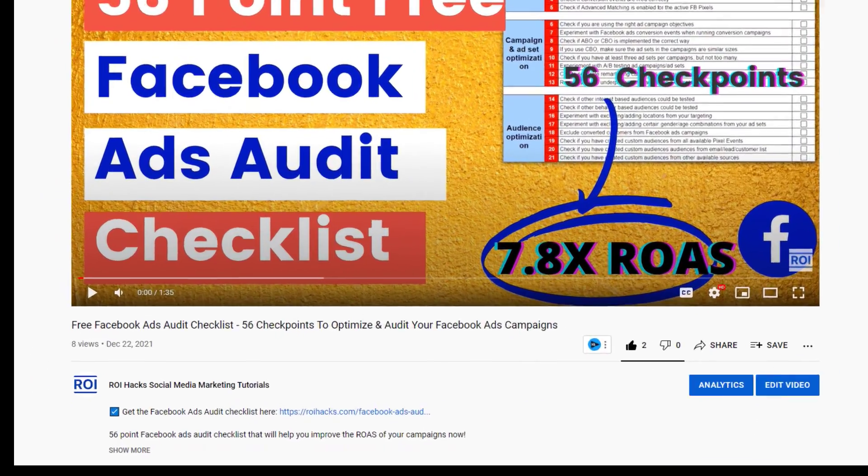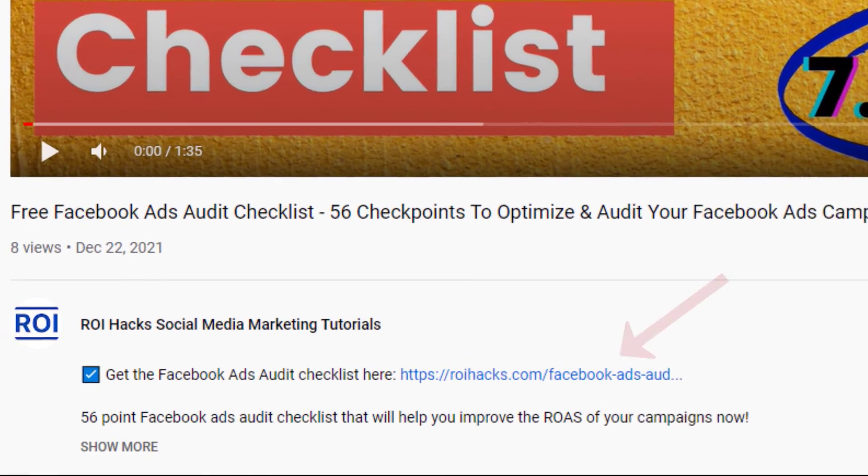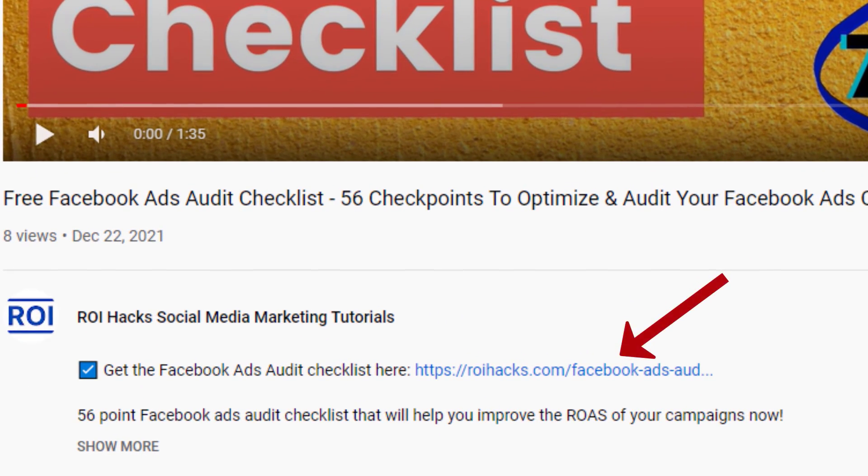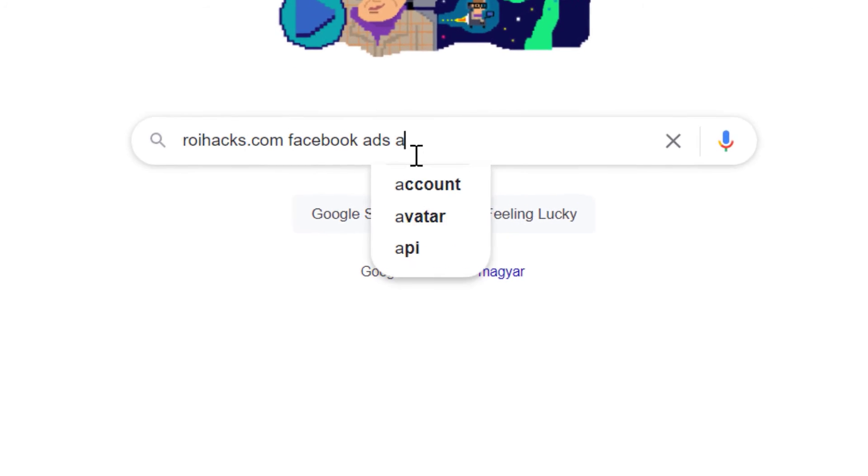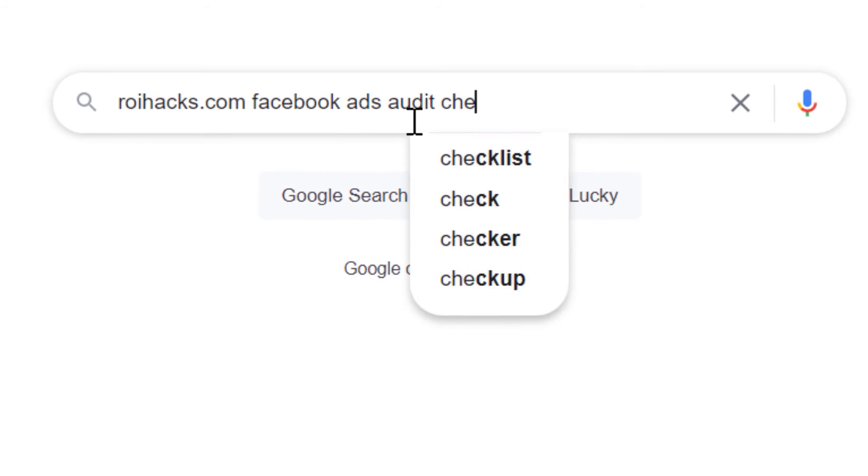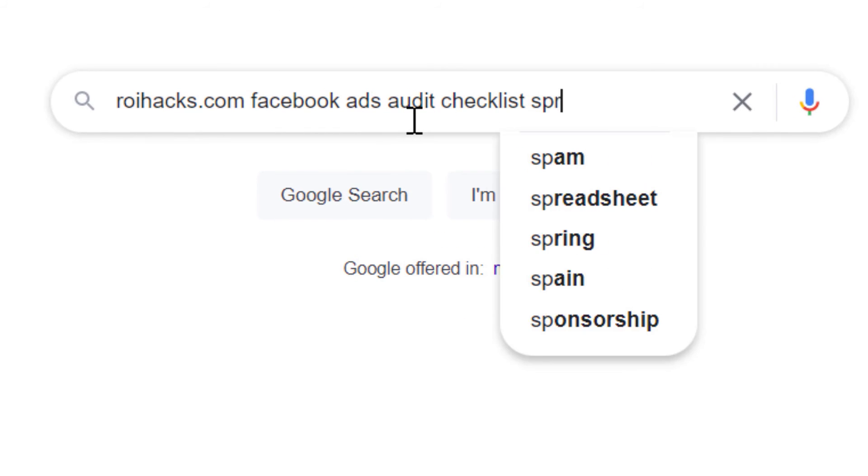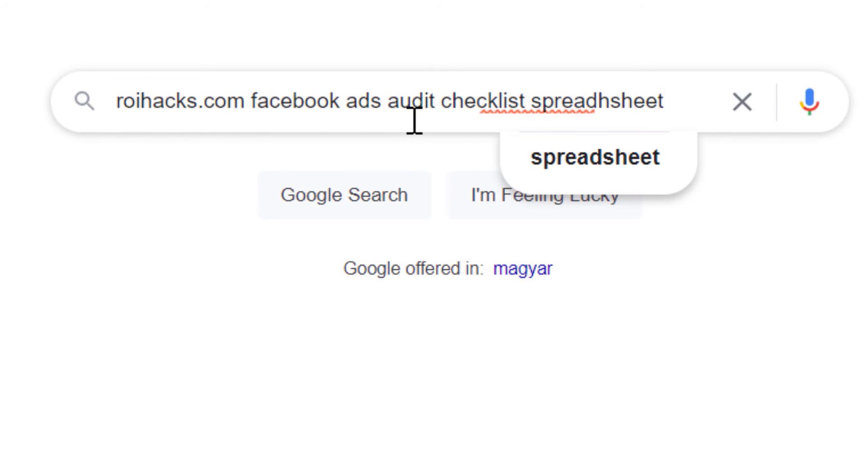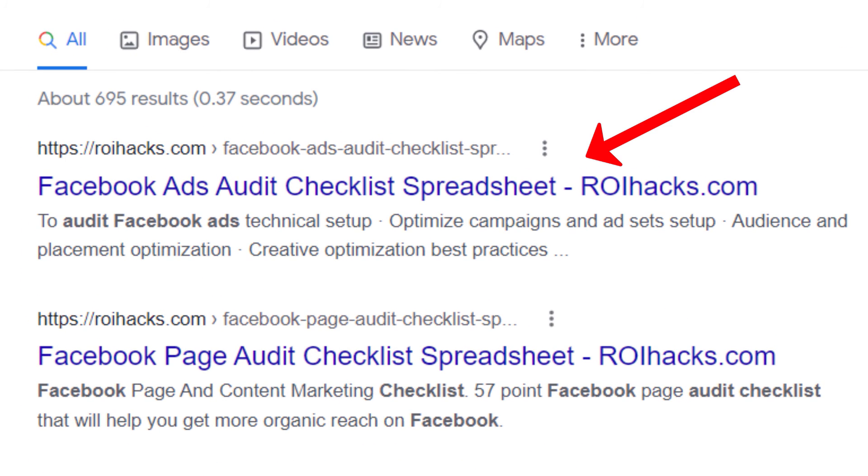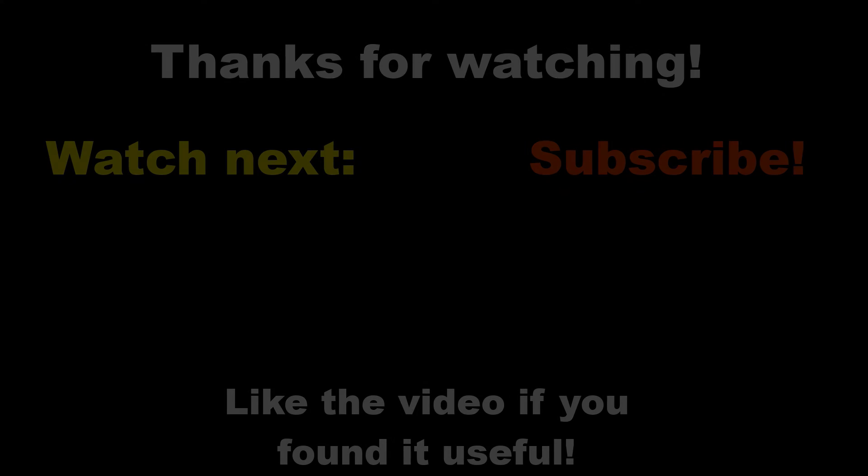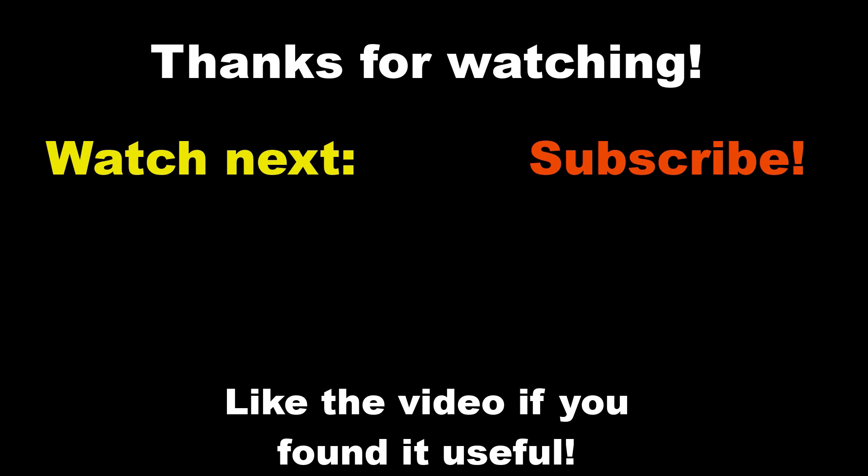You can get the checklist by clicking on the link in the description below or search on Google for roihacks.com and add the keywords Facebook ads audit checklist spreadsheet and then it should be the first page on Google. Also if you want to learn more about running and optimizing Facebook ads campaigns make sure you check out our Facebook ads tutorial YouTube playlist. See you next time!